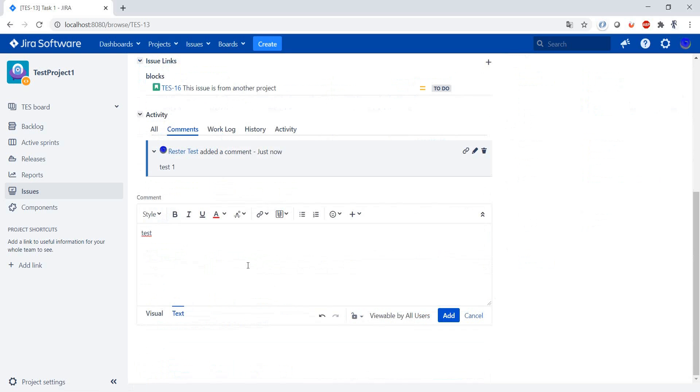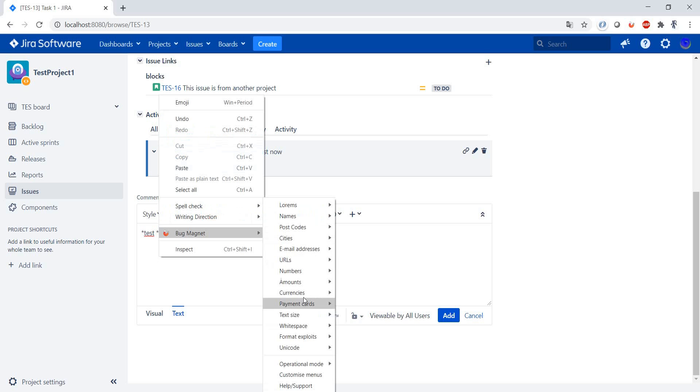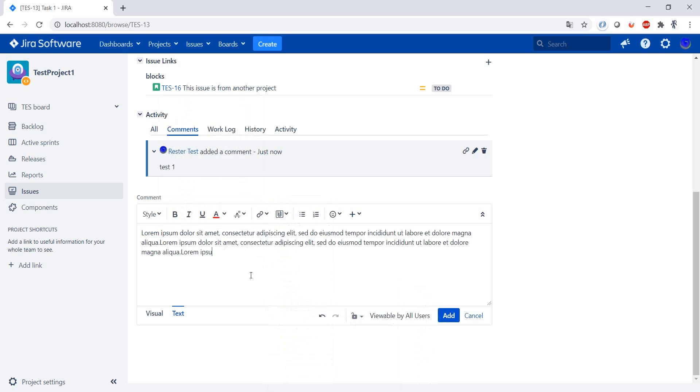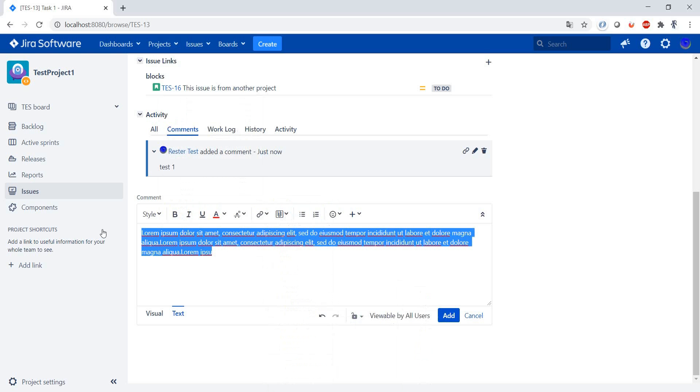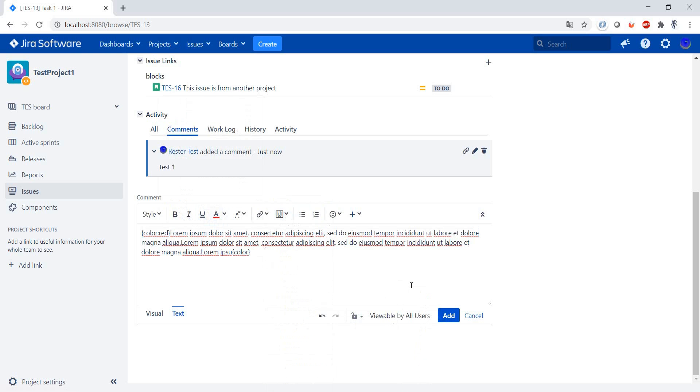You can add formatting to the comments as well. If we select this, we can make the text bold, we can make text different colors, we can add lists, we can add tables.